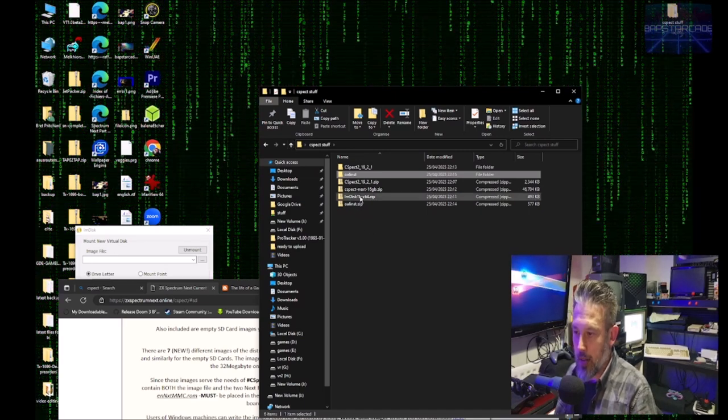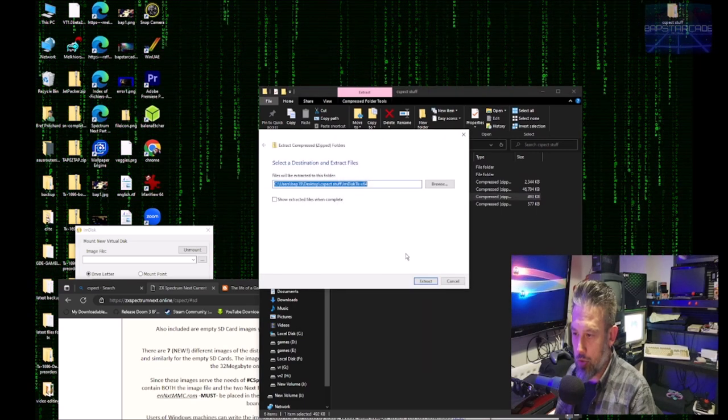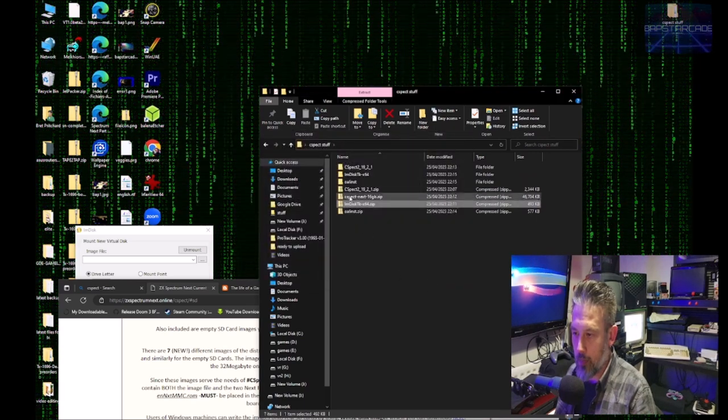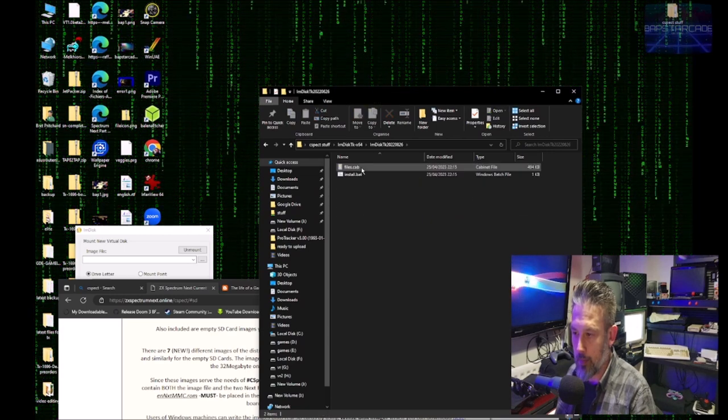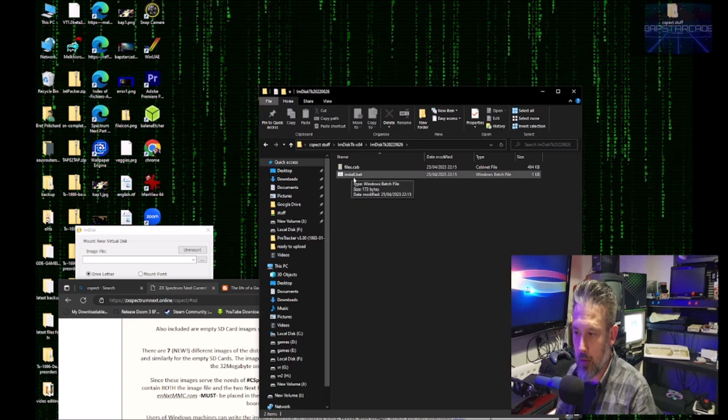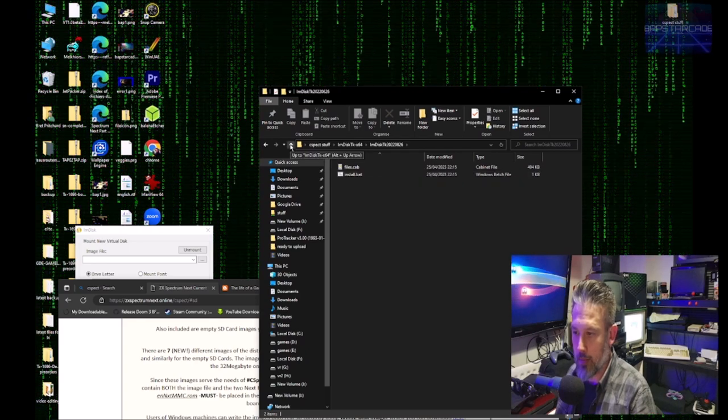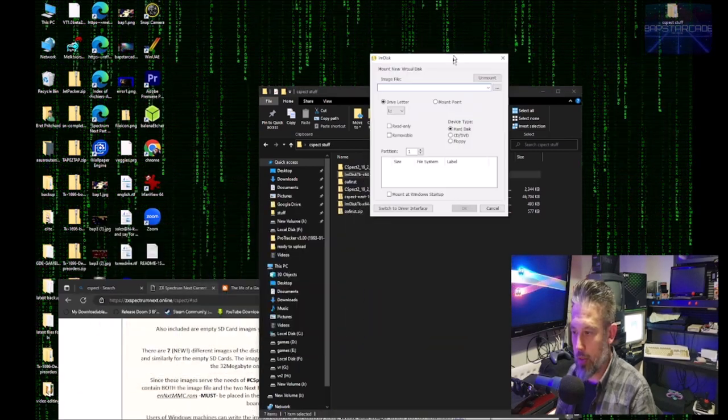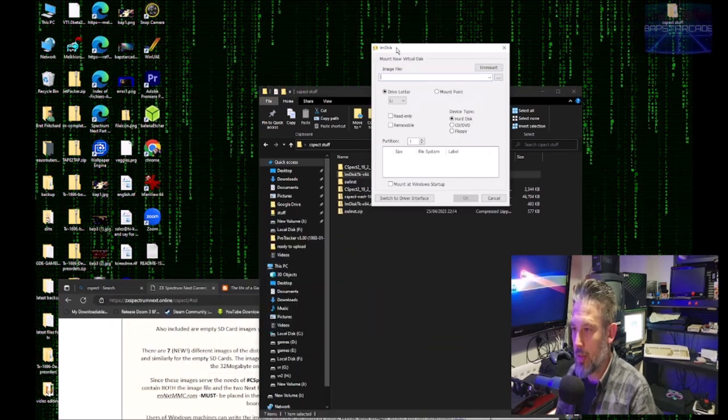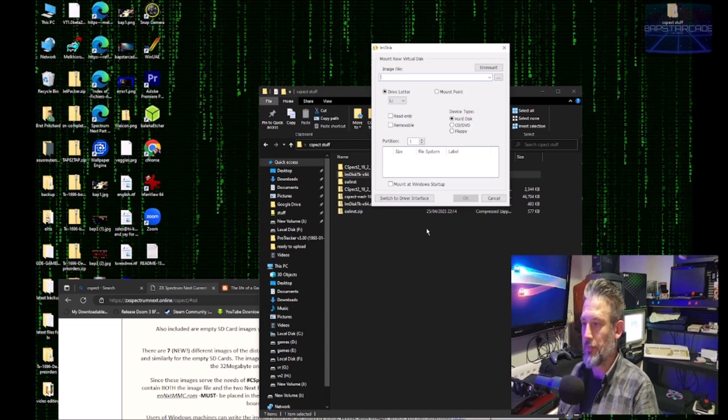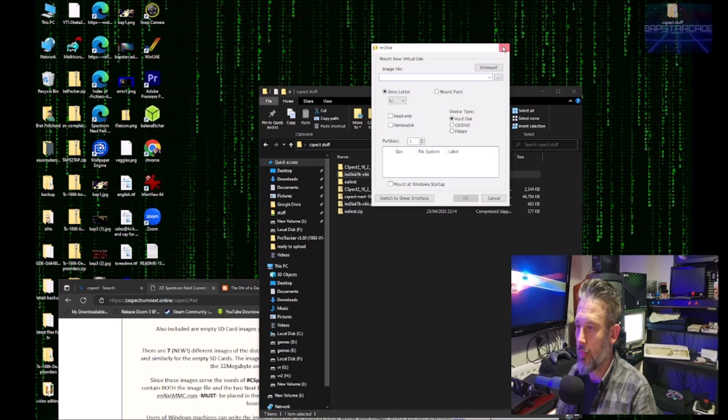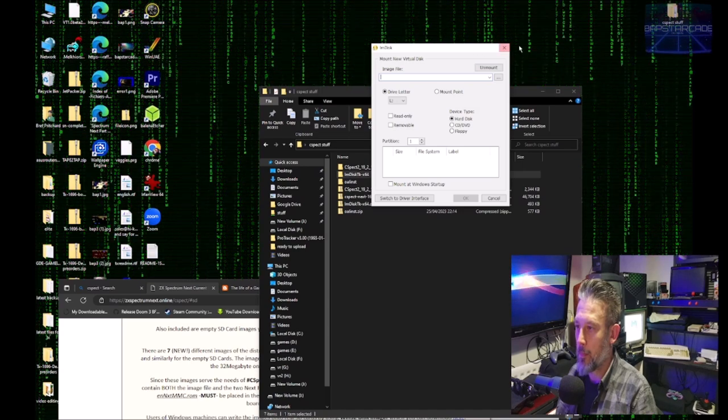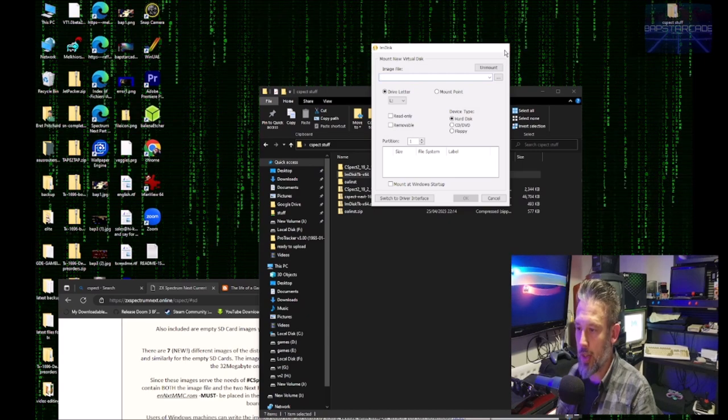Okay. Secondly, if we extract IM disk and we can install that there, and that will present us with this nice little program. I'll show you what that does in a second.